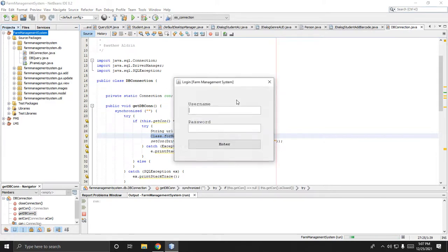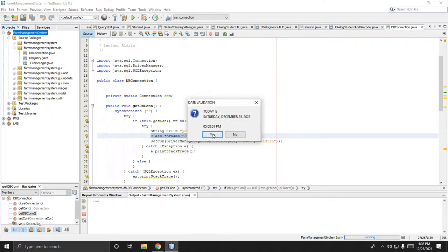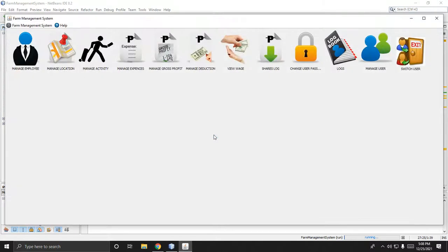There's a loading screen, then this is the login form. My username and password are both 'admin'. Press Enter and there's a confirmation for date validation — today is Saturday, December 25, 2021, 5:08 AM. If it is correct, click Yes.